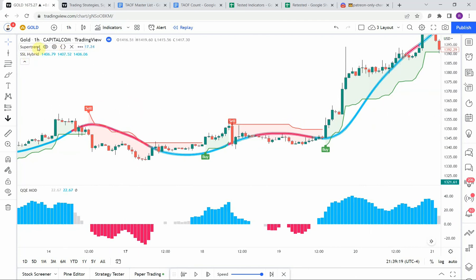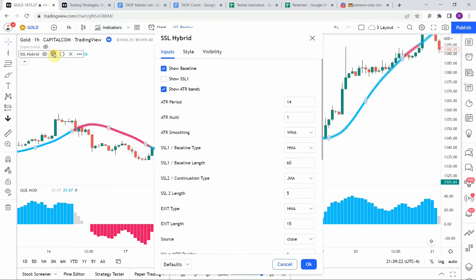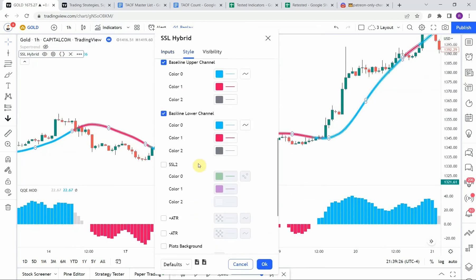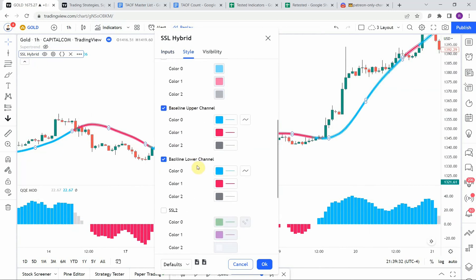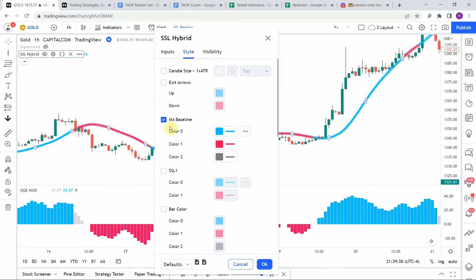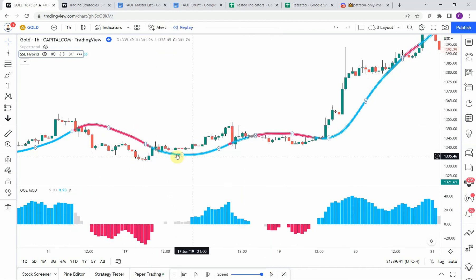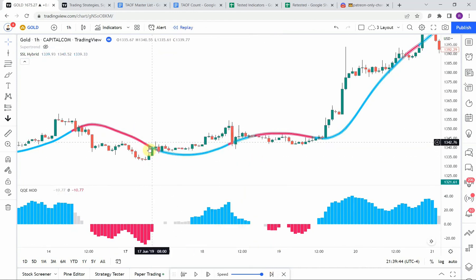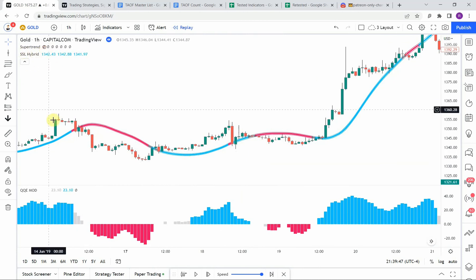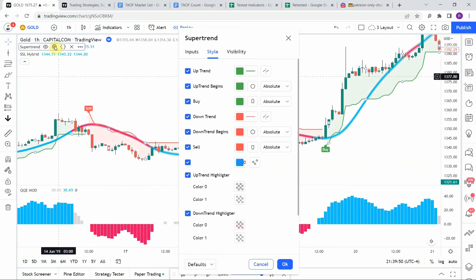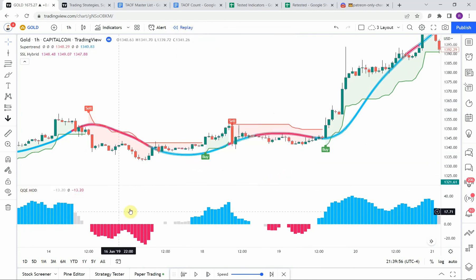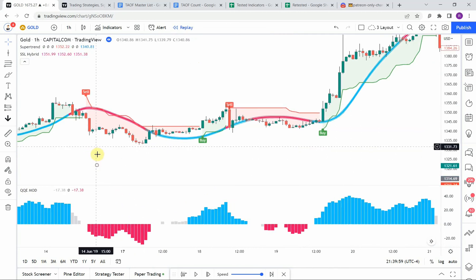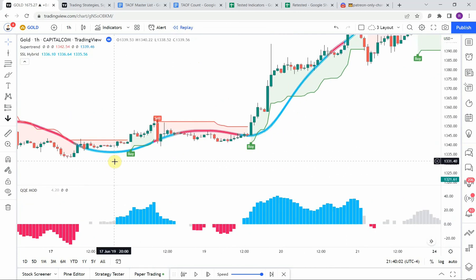The SSL Hybrid has been changed just a little bit — we've turned off some of the visual components. We unchecked everything except for the MA Baseline, the Baseline Upper Channel, and the Baseline Lower Channel, which leaves us with this nice thick band that changes colors. Super Trend is on default settings, and the QQE Mod is also on default.